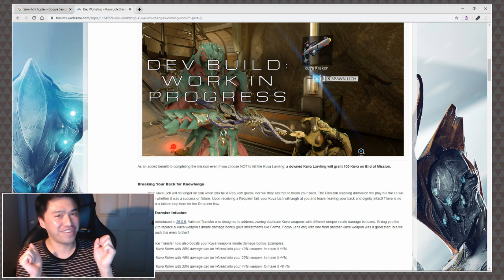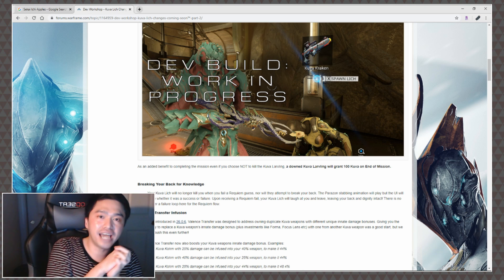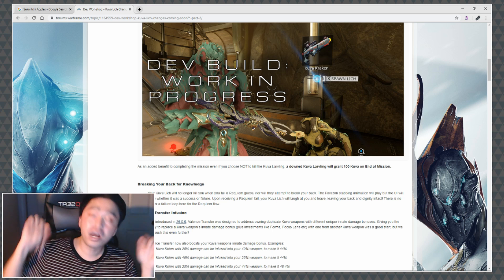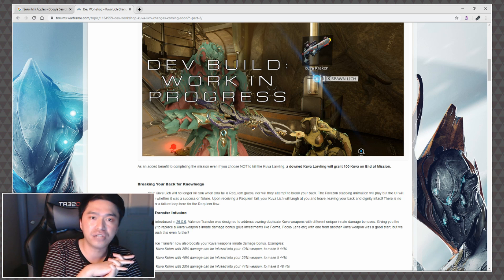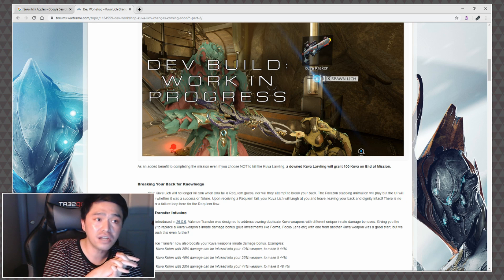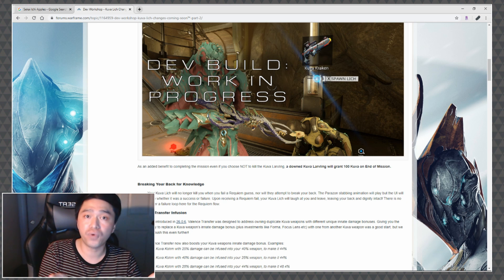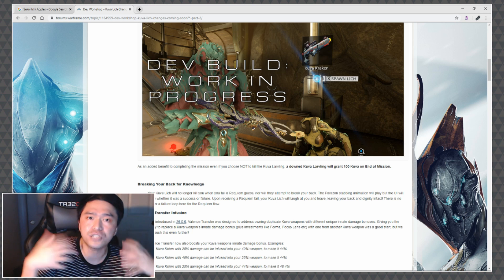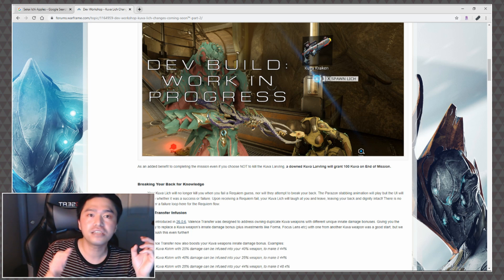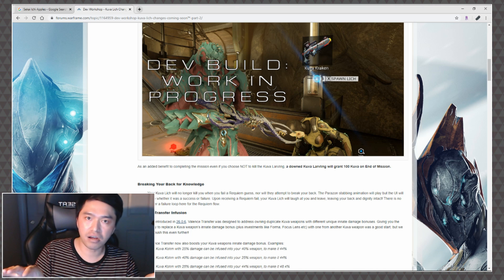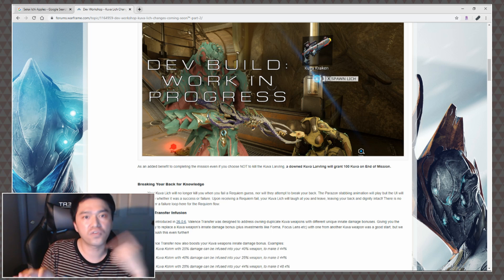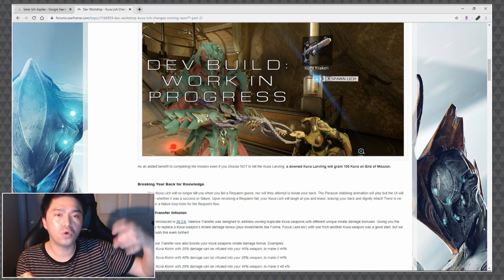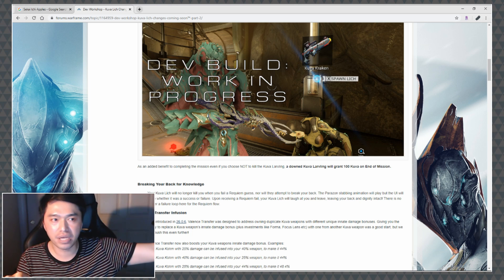Leave all of your feelings down in the comments below. Let me know what other changes you think that they should actually go ahead and apply to the Kuva Lich system, because if I'm gonna be honest with you, I think that these are good steps forward. Also let me know if you think these are good steps forward too, like if this is gonna get you more interested in it. Because for me the RNG was just too much to sit there and grind out the same weapons over and over and over again.